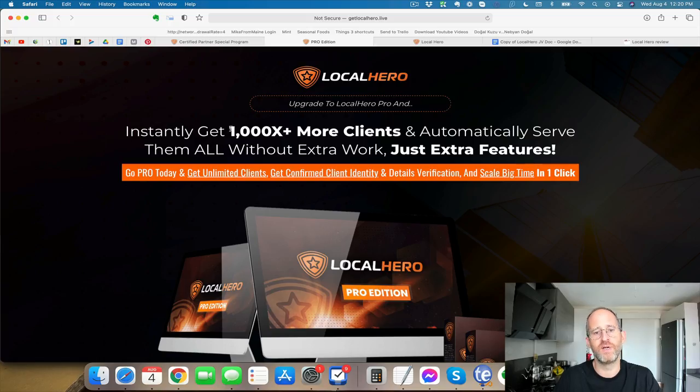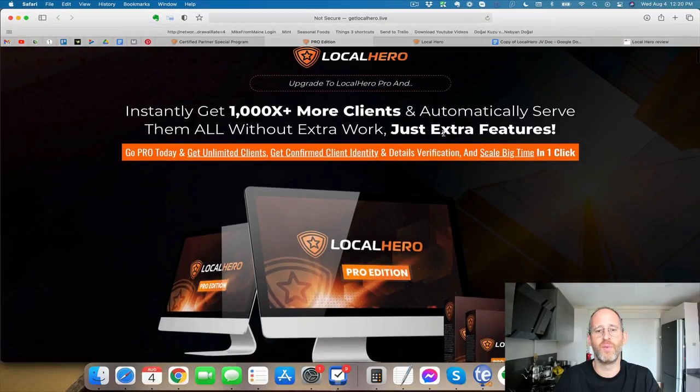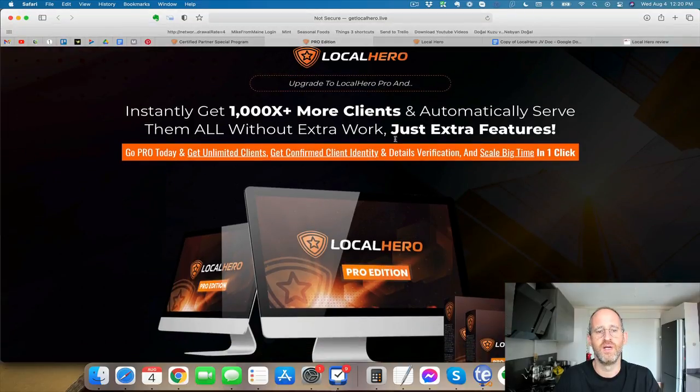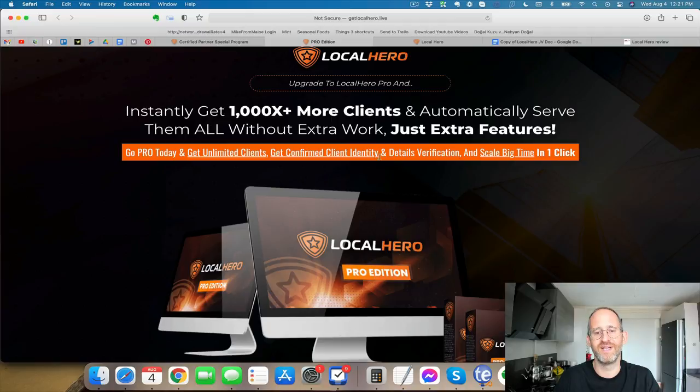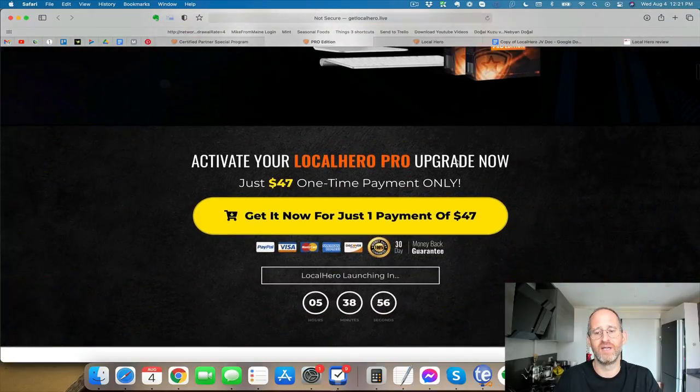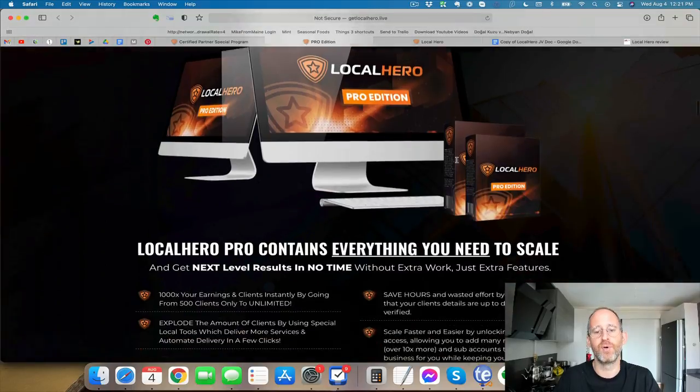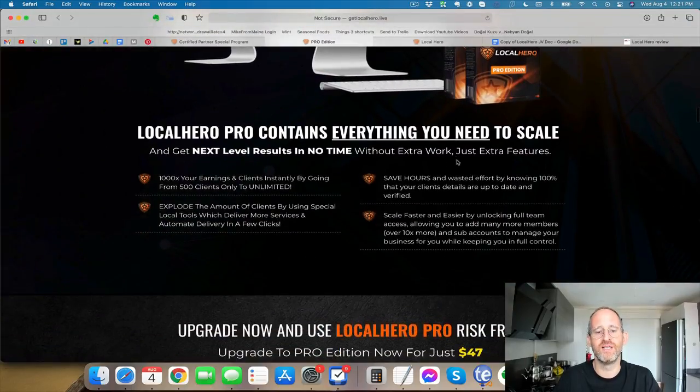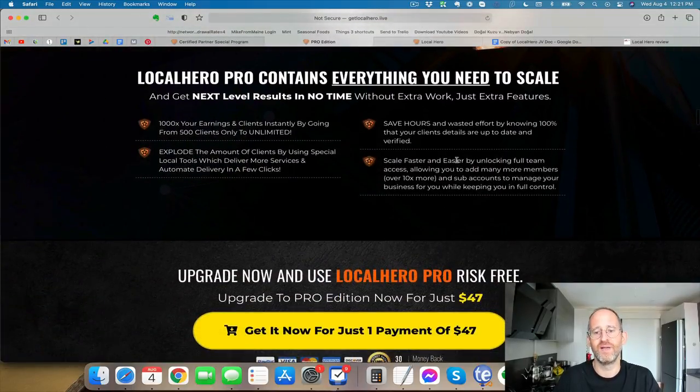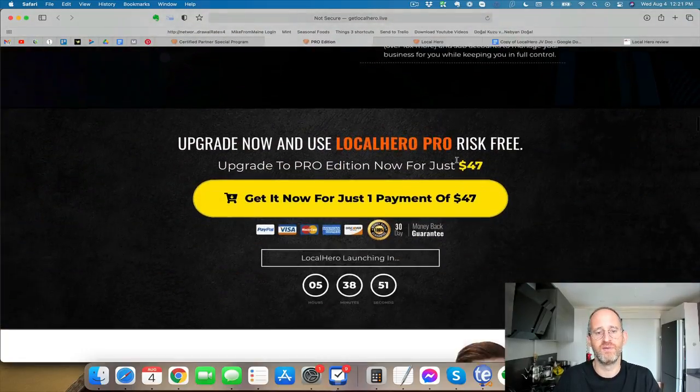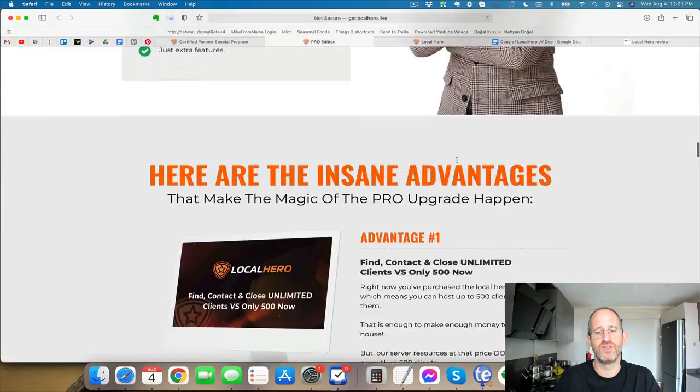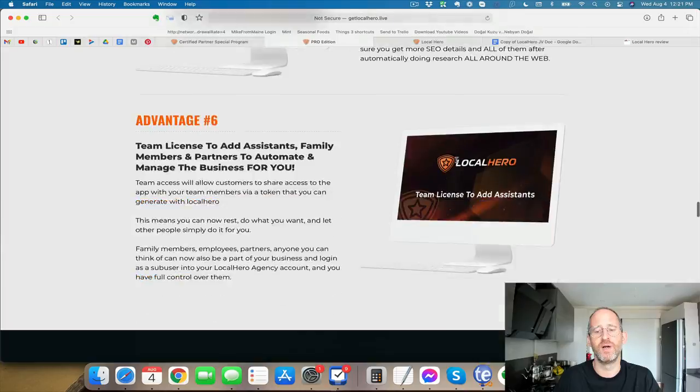So here's the first upgrade you're going to see. It says instantly get a thousand times more clients and automatically serve them all without extra work. This is the pro version for unlimited clients. Get unconfirmed client identity details, verification, and scale it up for this one. So this is just a pro version. It's going to give you all those unlimited features, extra features for the software. It's an optional upgrade for this one here.